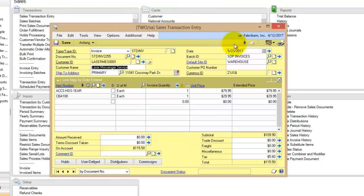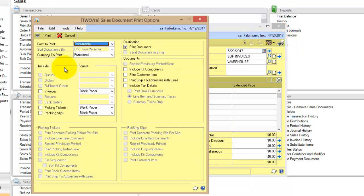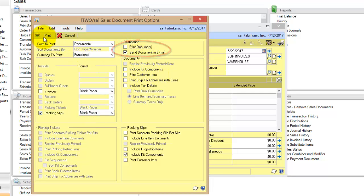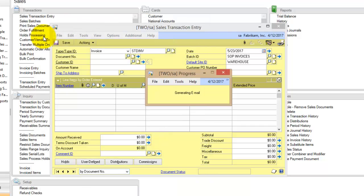Let's close this out and then print the packing slip and email it. I'm just going to mark packing slip, click on send document in email, unmark the printer, and click on print.